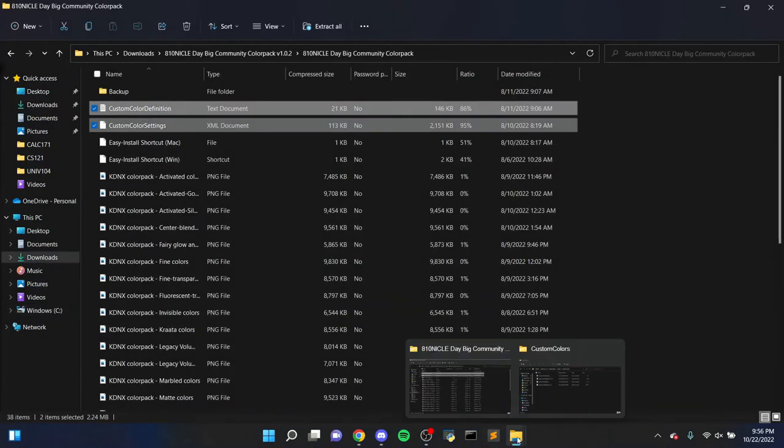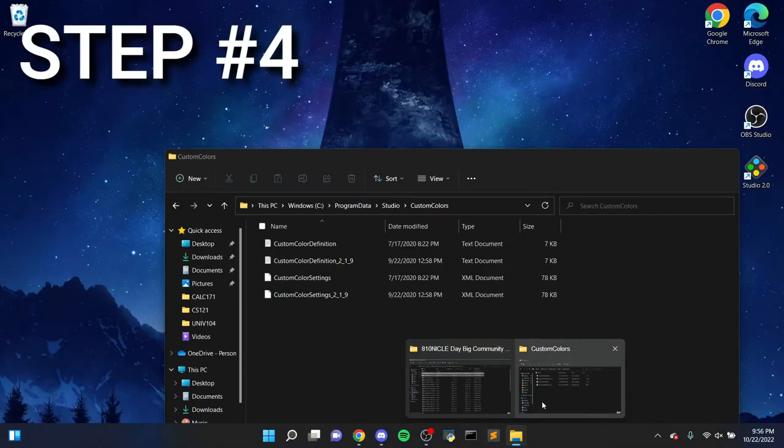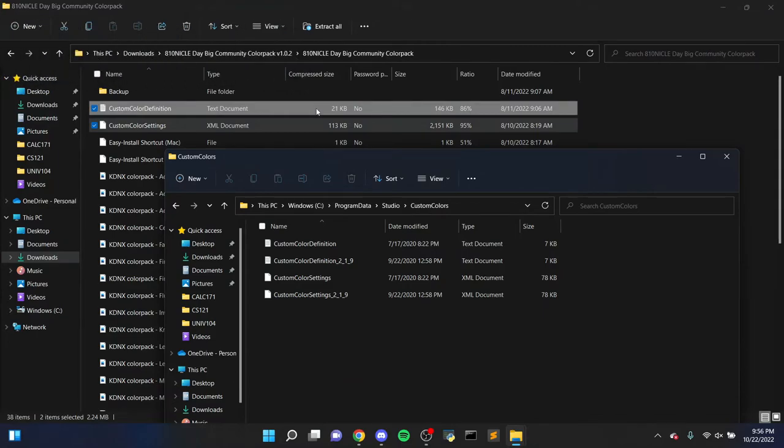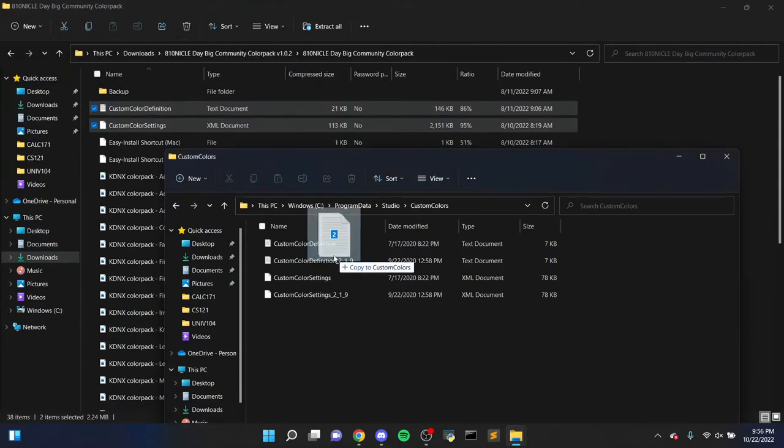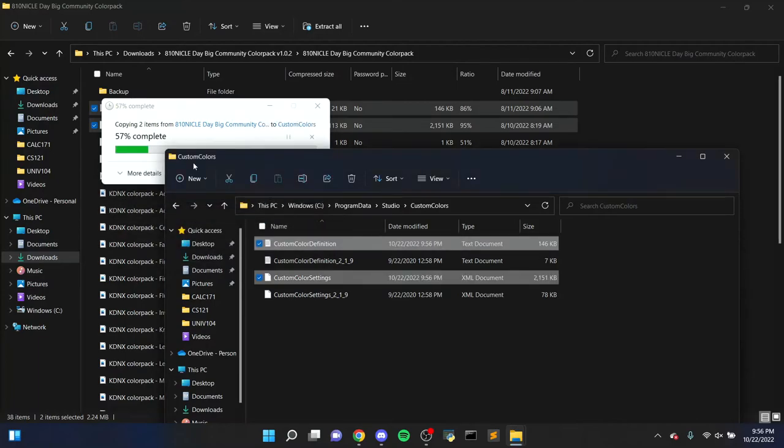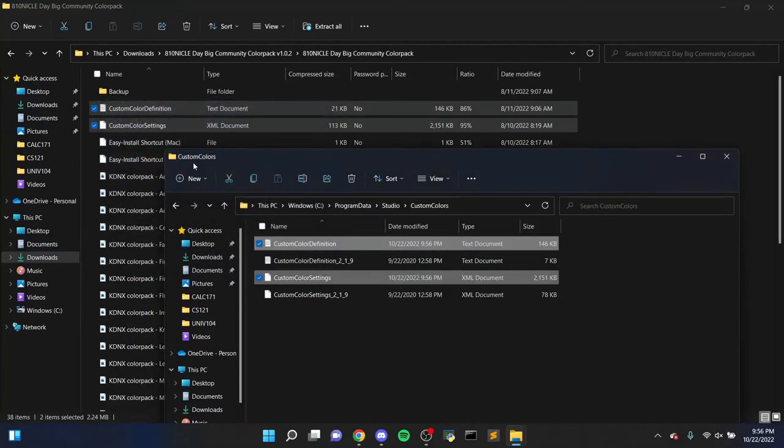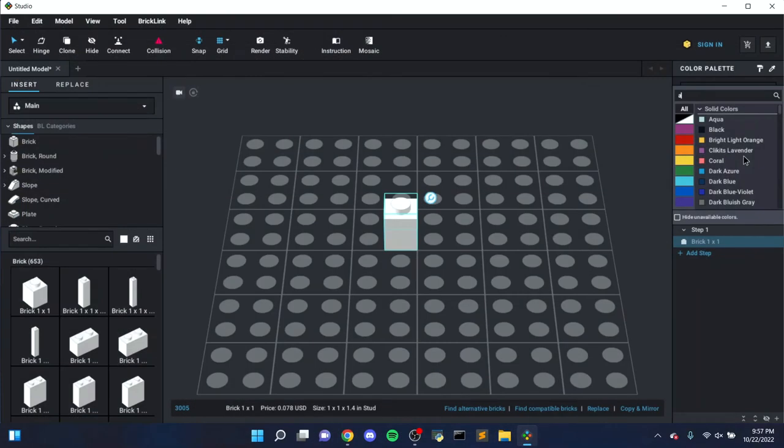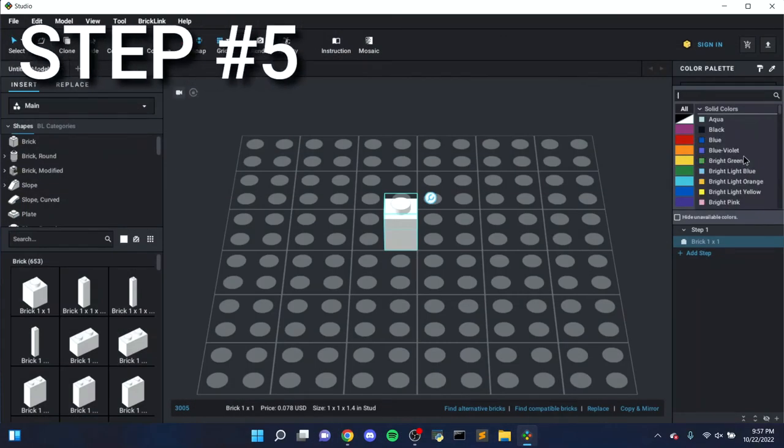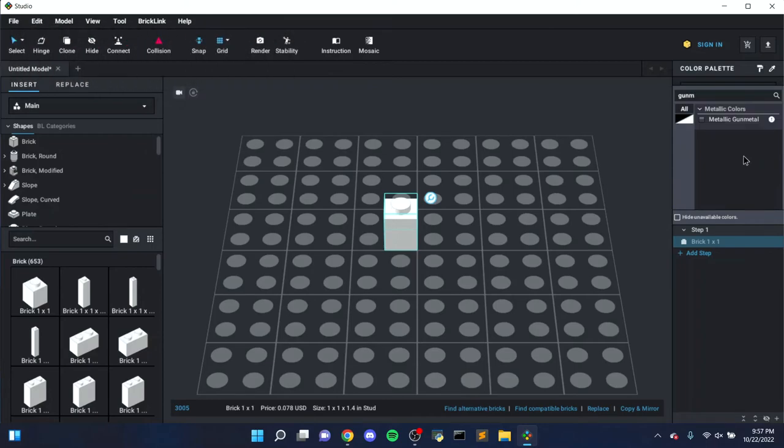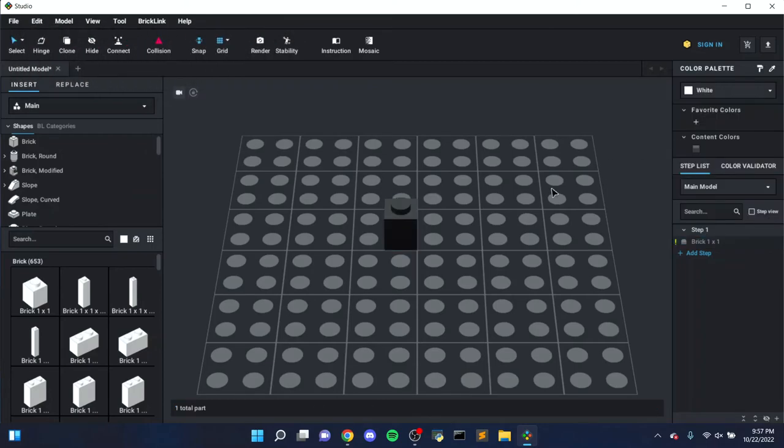Step 4, in the window with the Color Pack still open, locate two files called Custom Color Definition and Custom Color Settings. Drag and drop these files into the other window, and when you do, you should get an option to replace files in the destination. Click Replace and the old color files will then be replaced with these new ones. Step 5, close Studio if you had it open, and reopen the program. Now when you navigate to the Color Selector, you should see your new custom colors.